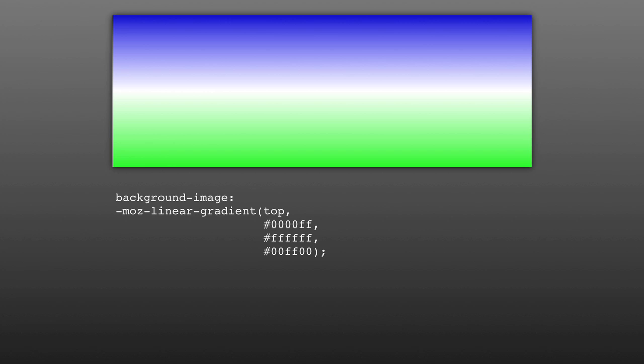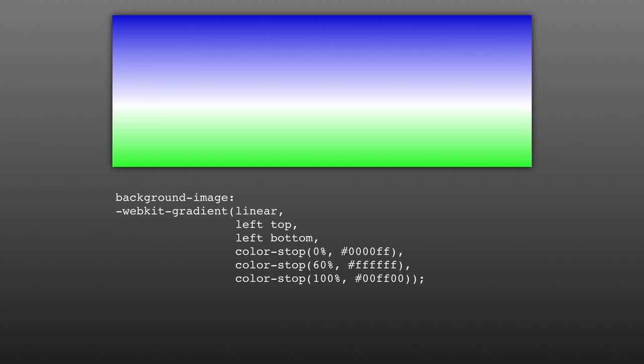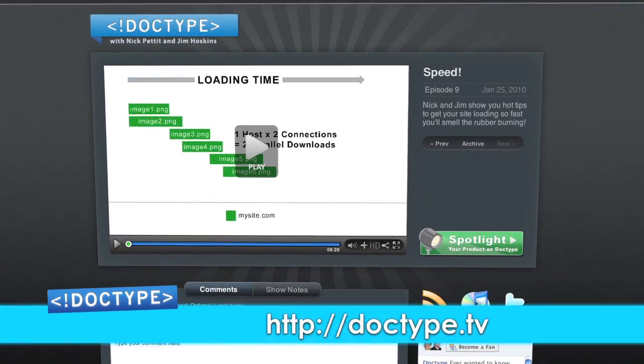What if you want more than two colors in your gradient? That's where stop points come in. For Mozilla, all you have to do is specify additional colors. By default, they'll be evenly distributed, but if you want to move the stop points, you can use percentages to specify where they should be located along the gradient. You can also use pixels or ems for increased precision. In WebKit, we use the color stop function, which takes two arguments: the first is a position for the color stop, and the second is the color. From and to are actually just shorthand for the color stop function, with start and end points at 0% and 100% by default. CSS3 gradients are one of the most complex properties you're likely to encounter — we'll be covering radial gradients and using images with gradients in next week's episode. Subscribe via RSS or iTunes at Doctype.tv.